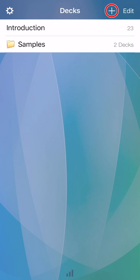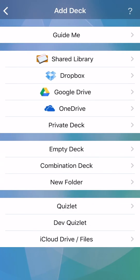To add a new deck, tap plus at top right. In today's video, we'll look at two of the options you see here. First is shared library, where you can download flashcards that other users have shared. Tap shared library.